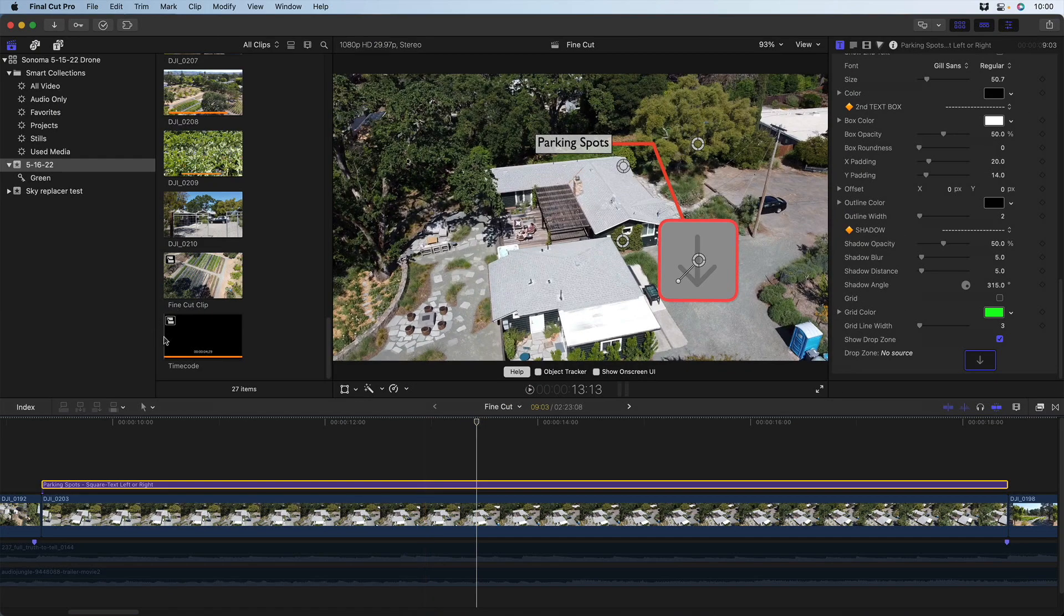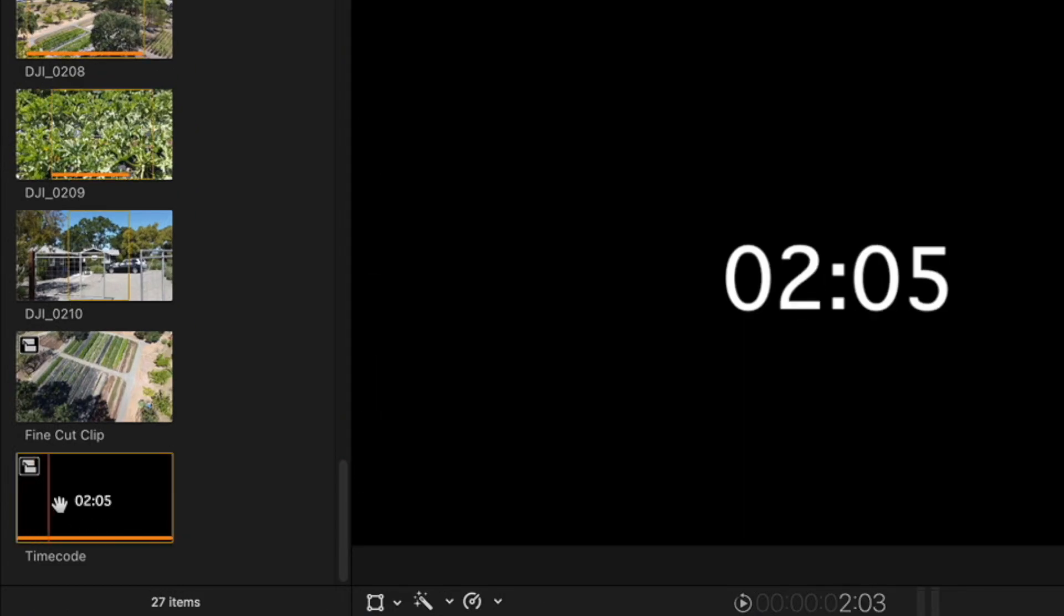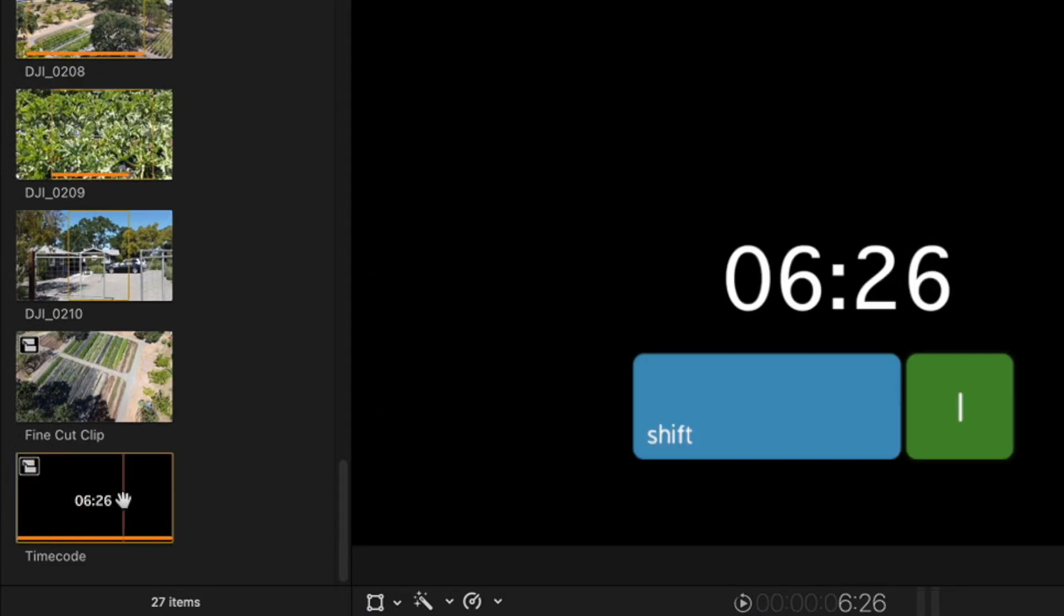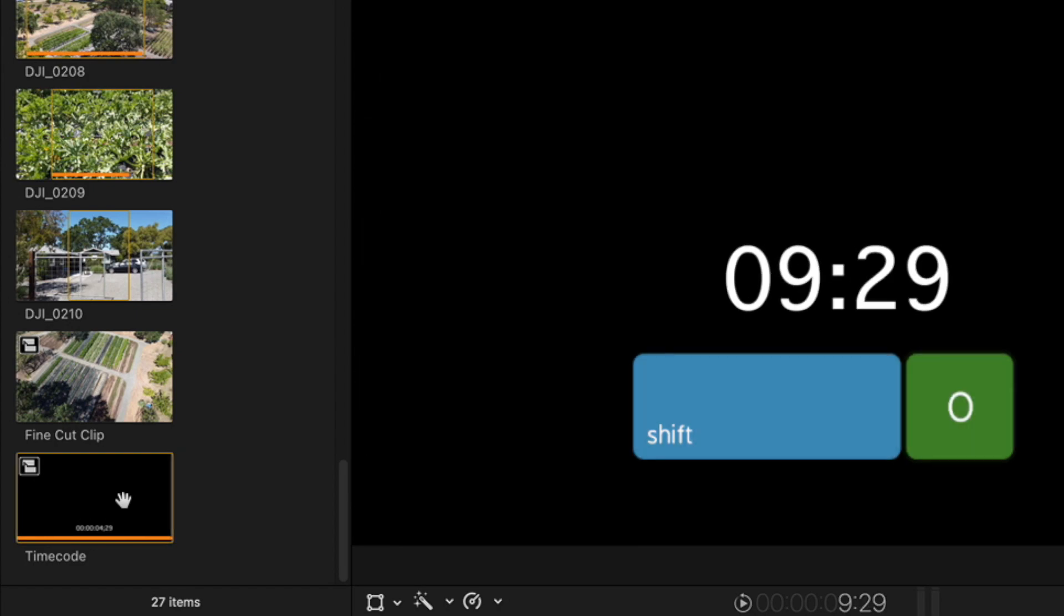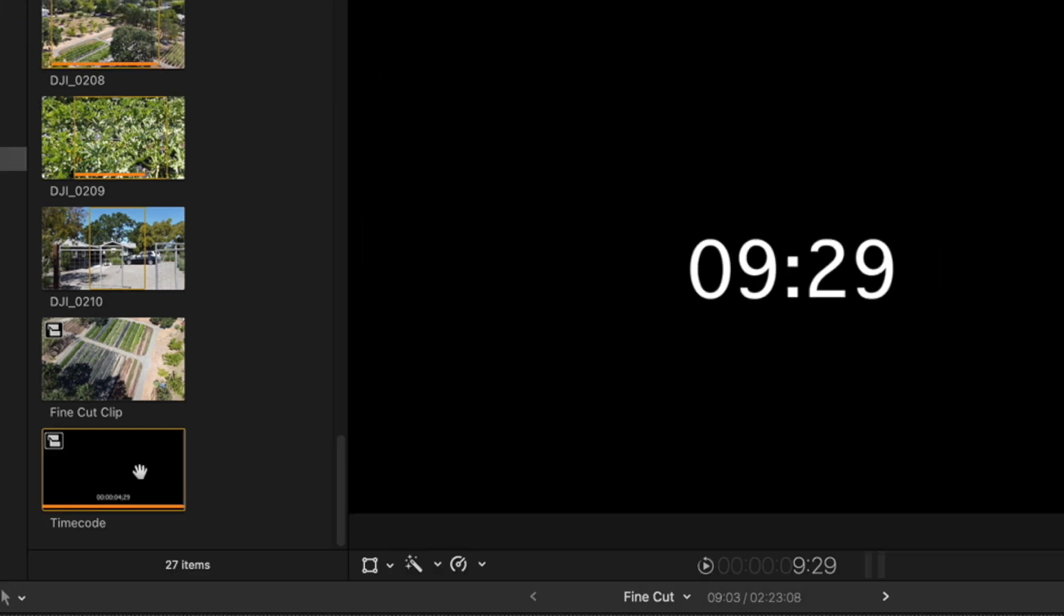Here in the browser I have a 10 second clip with time code. Shift-I shows me the first frame. Shift-O shows me the last frame.